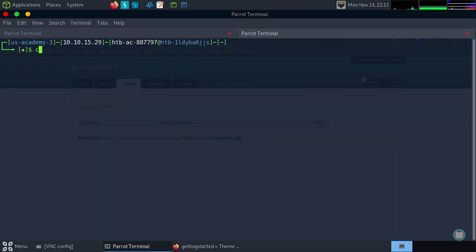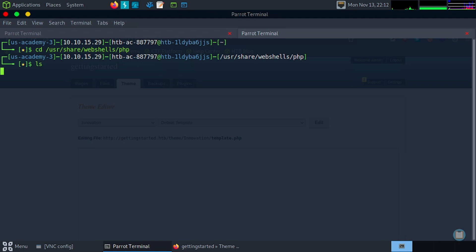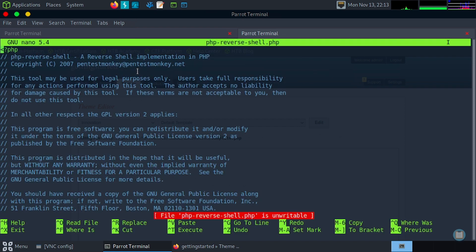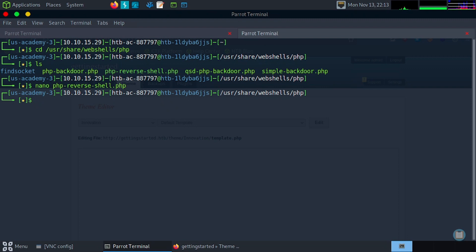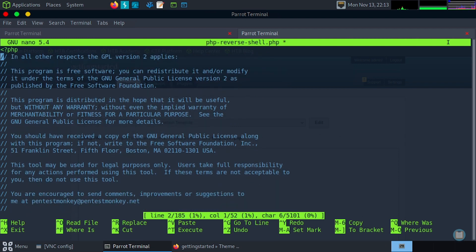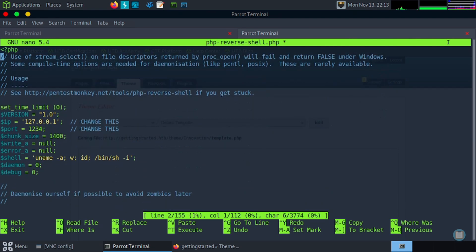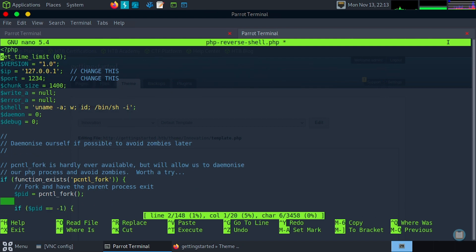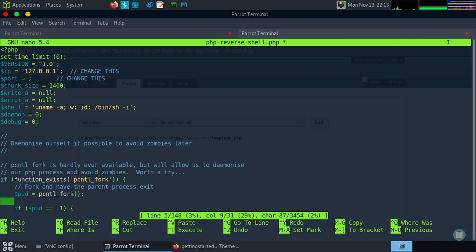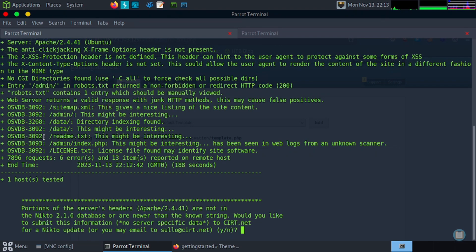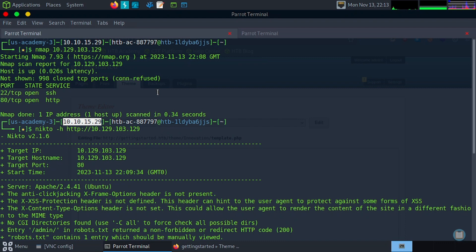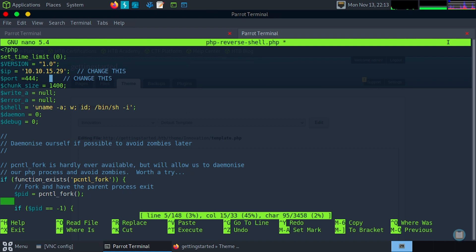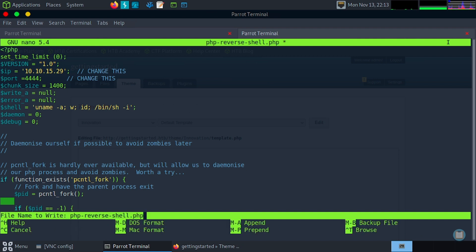So let's grab a shell. CD user share web shells slash PHP. List our options. Let's go with a reverse shell. So let's sudo nano this first. I like to cut these out, all the comments, so it's a little crisp, clean. Okay. And let's put our IP address and port number in here. So go 4444 and our IP address is 10.10.15.29.